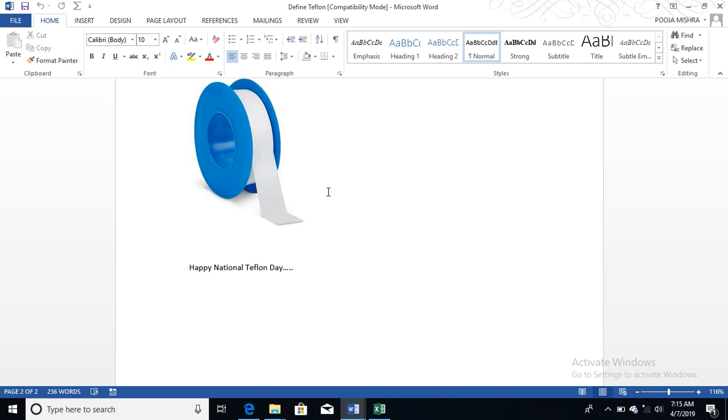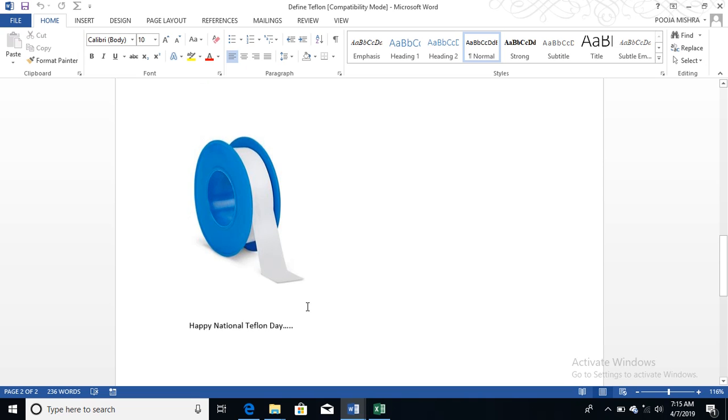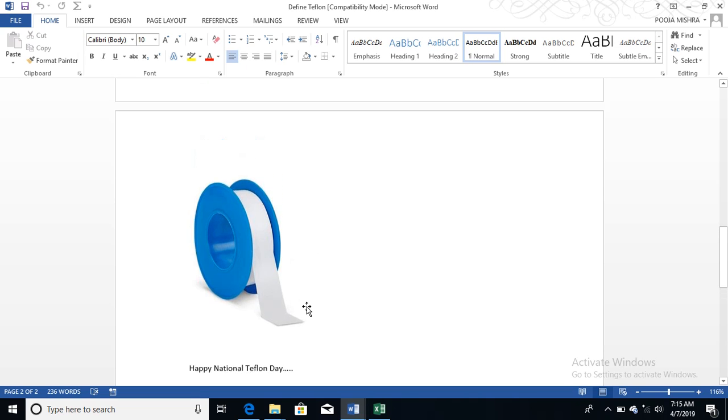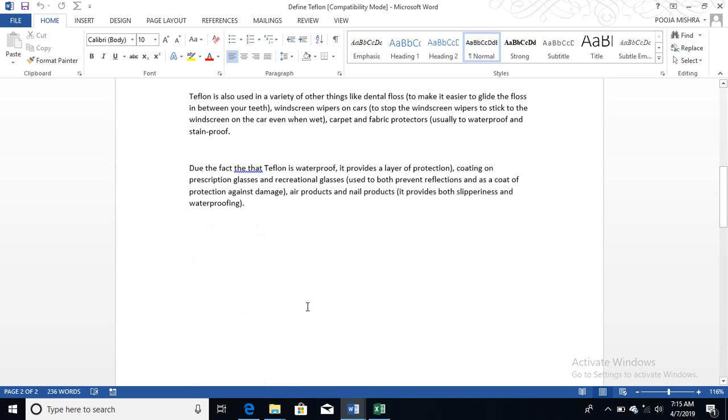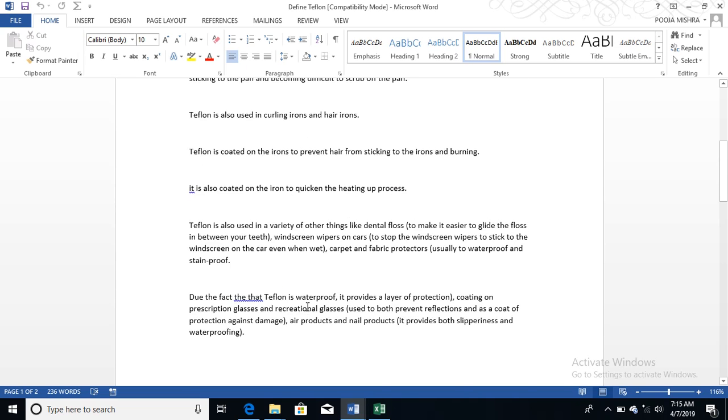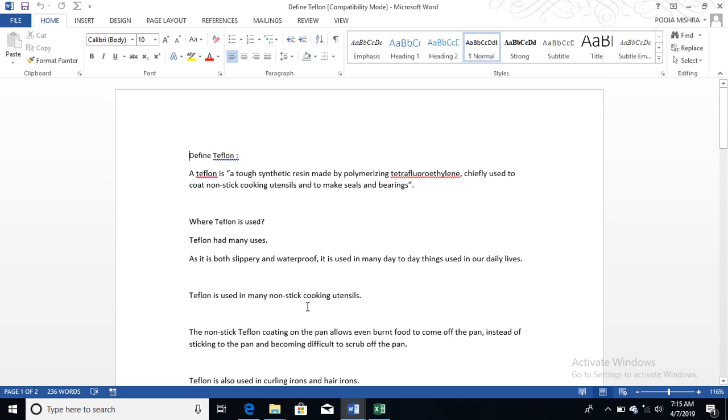Not only Teflon, but yes, Teflon is what we talk about today. Teflon is used in every kind of application by human beings. So yes, let's learn why National Teflon Day is celebrated.